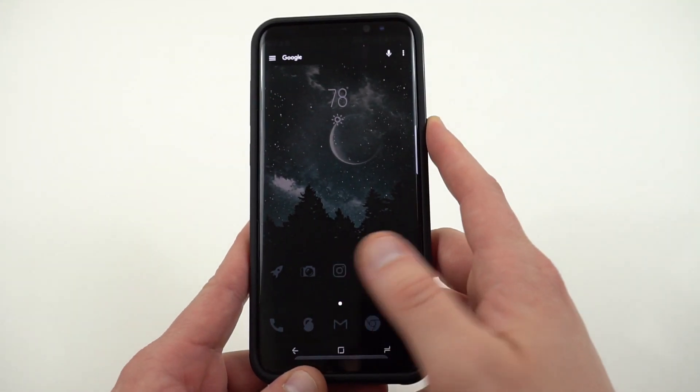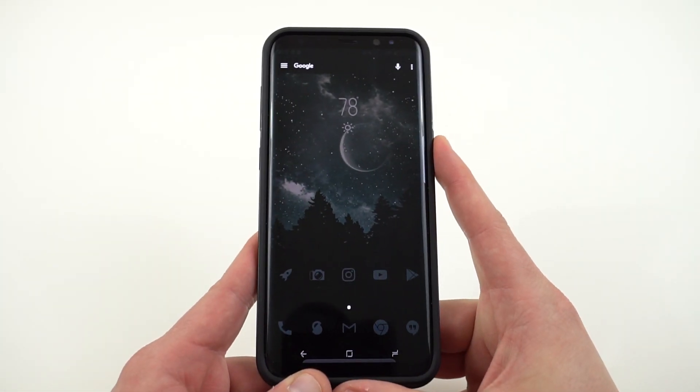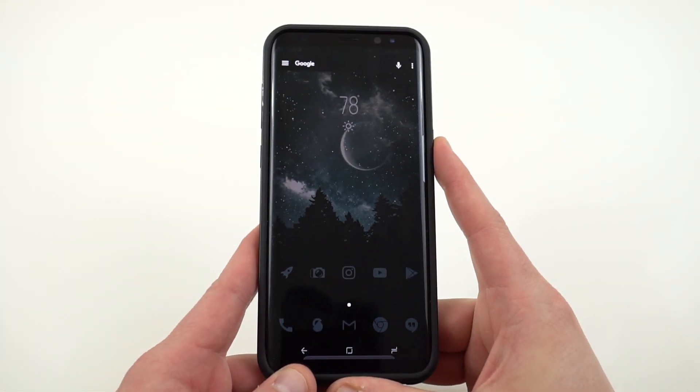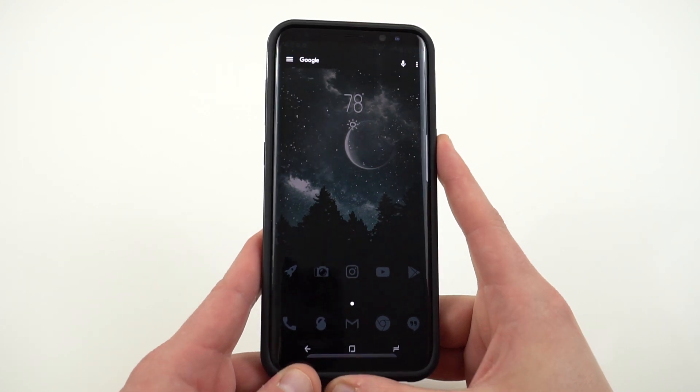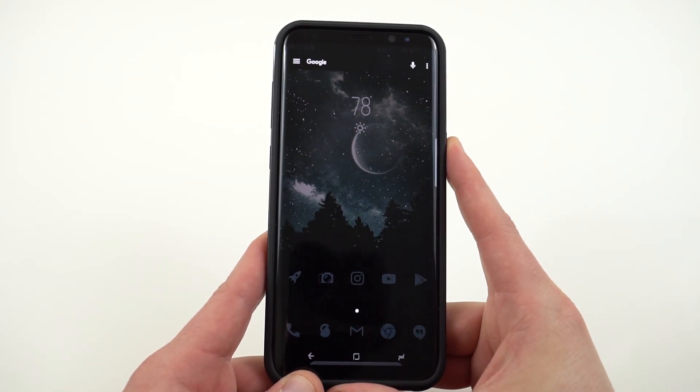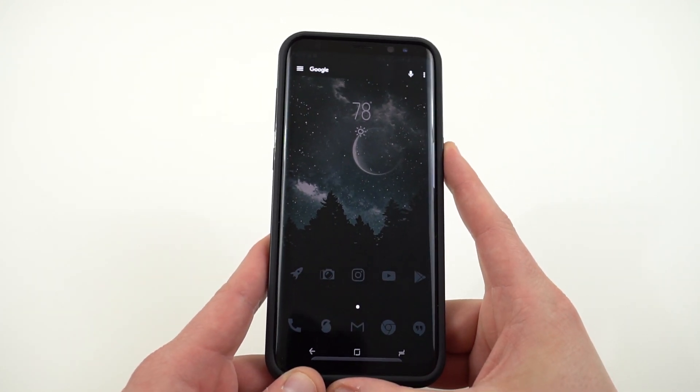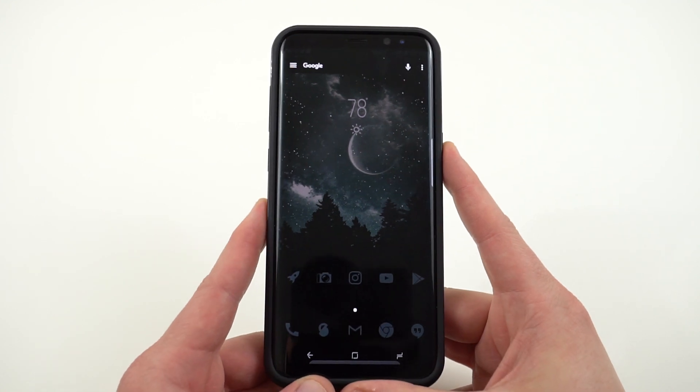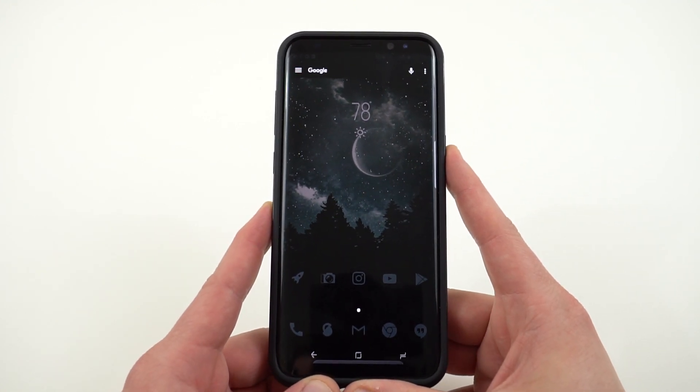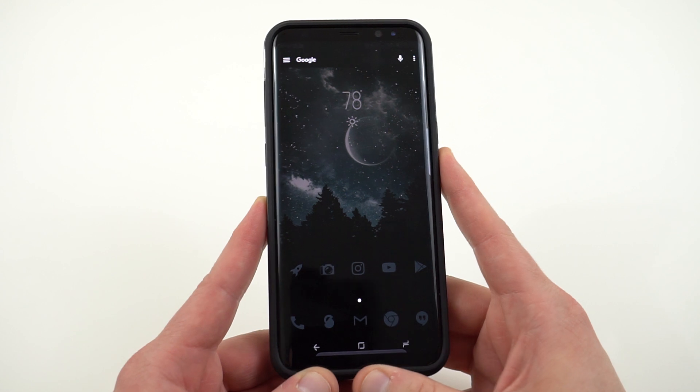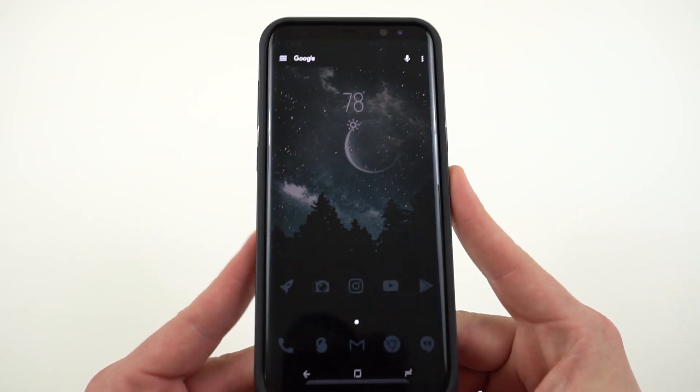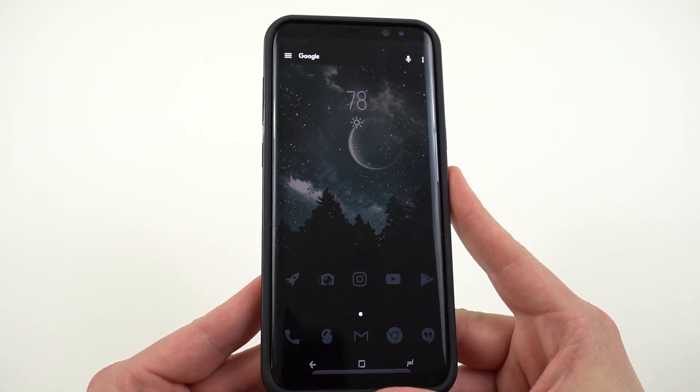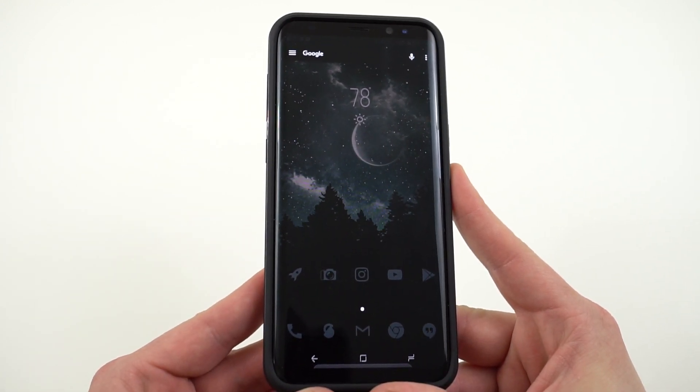Alright guys, so that is a look at my custom setup for the Galaxy S8. Please like and subscribe if you guys enjoy this setup. I will link all the directions below in the description. Find me at DopeTechDaily.com, Google+, Instagram, and Twitter. You can also leave a comment if you have any issues and I'll try to help you guys out. Appreciate you guys checking out this video and I'll see you in the next one. Thanks a lot for watching.